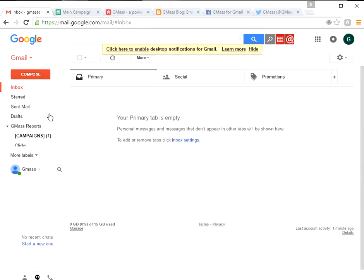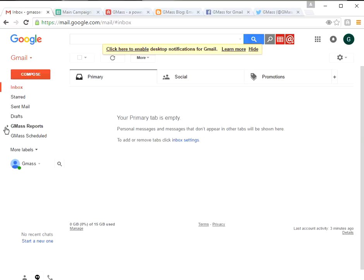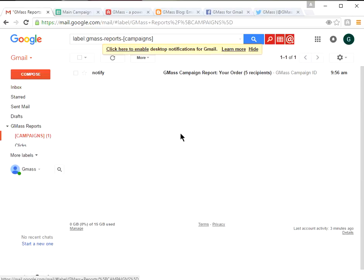We are back. We sent our email campaign out and now we want to see what kind of results we got. We've returned to our Gmail page, and to see reports from GMAS you click the little arrow to the left of where it says 'GMAS Reports,' then click on 'Campaigns.'